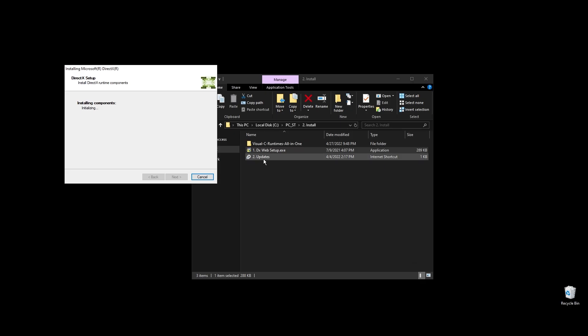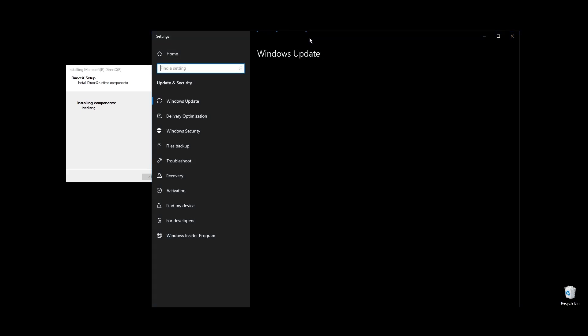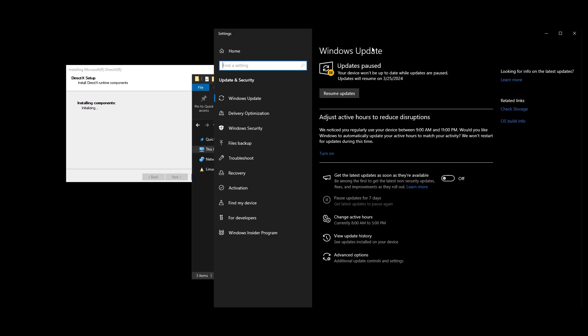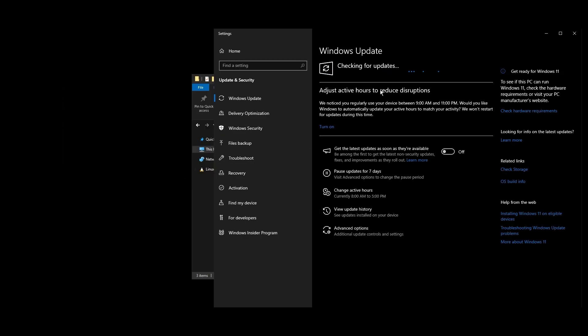Apart from that, while these are being installed, make sure to go ahead and do all the Windows updates available. Once all Windows updates are done, go ahead and pause Windows updates for as long as possible.